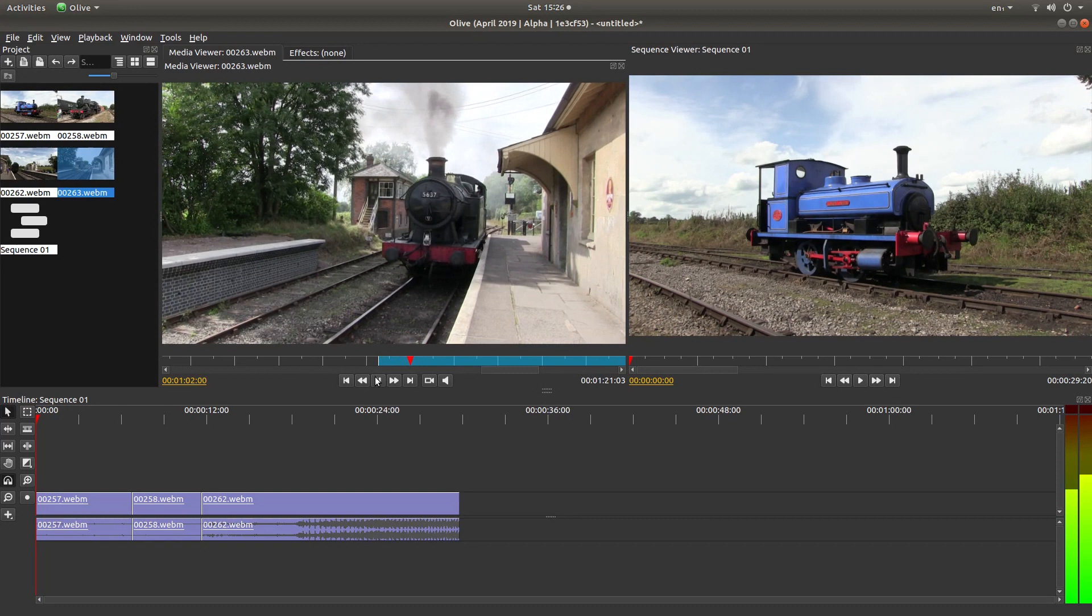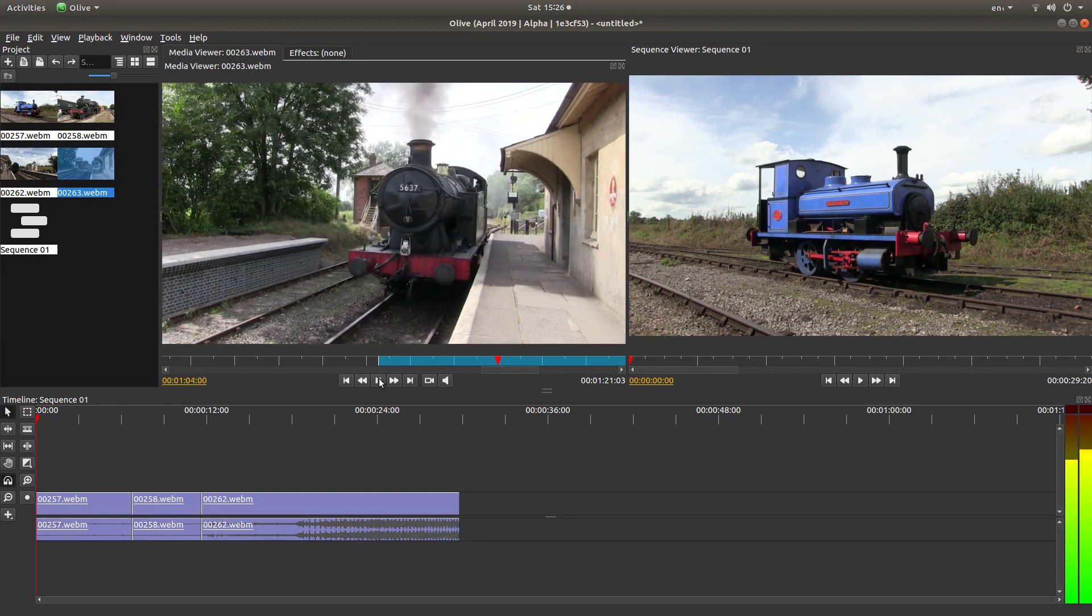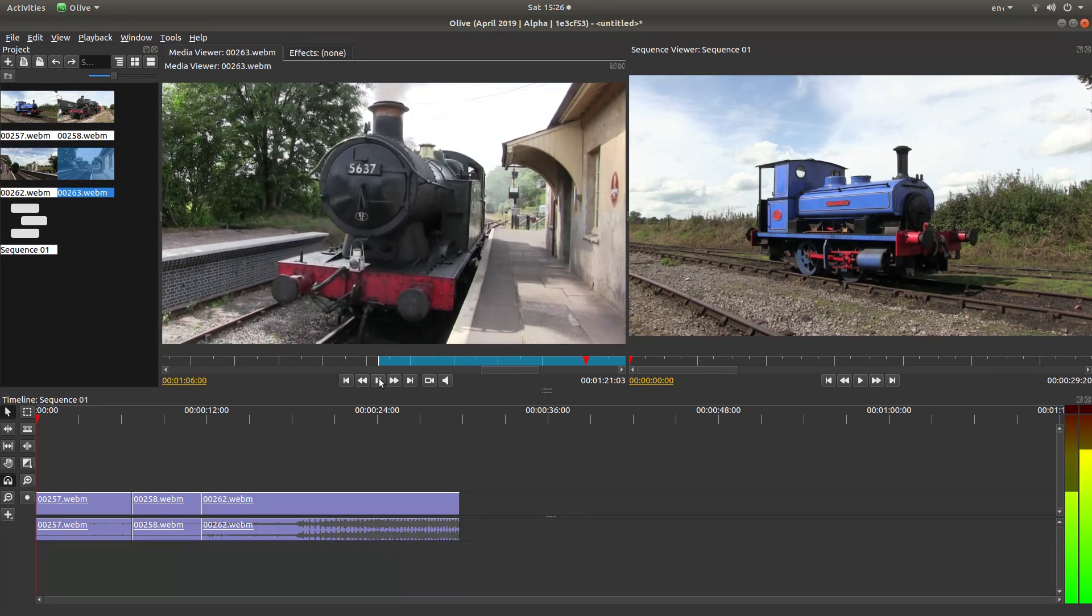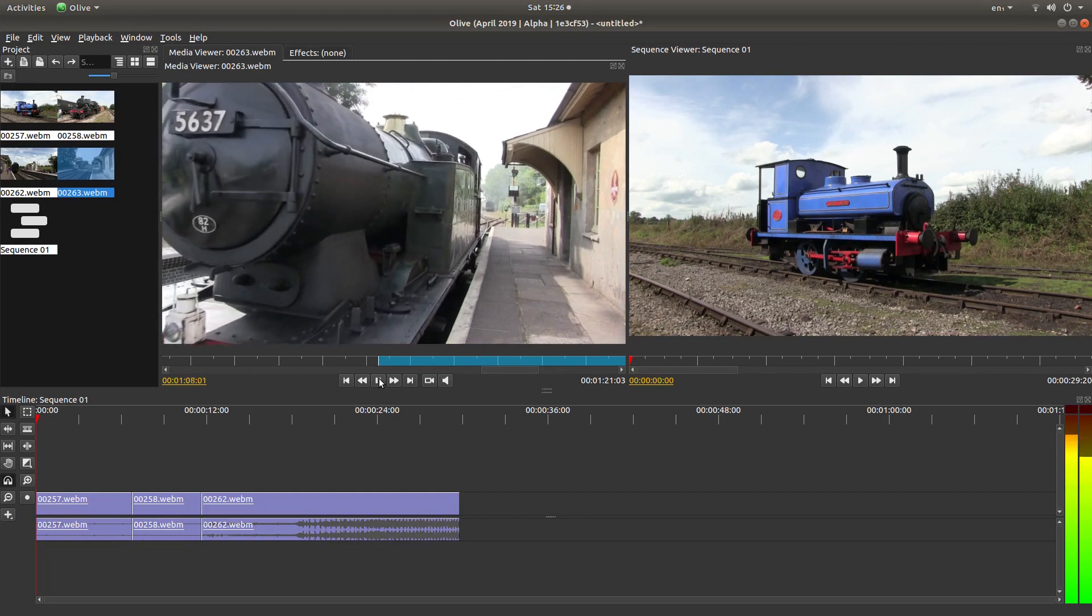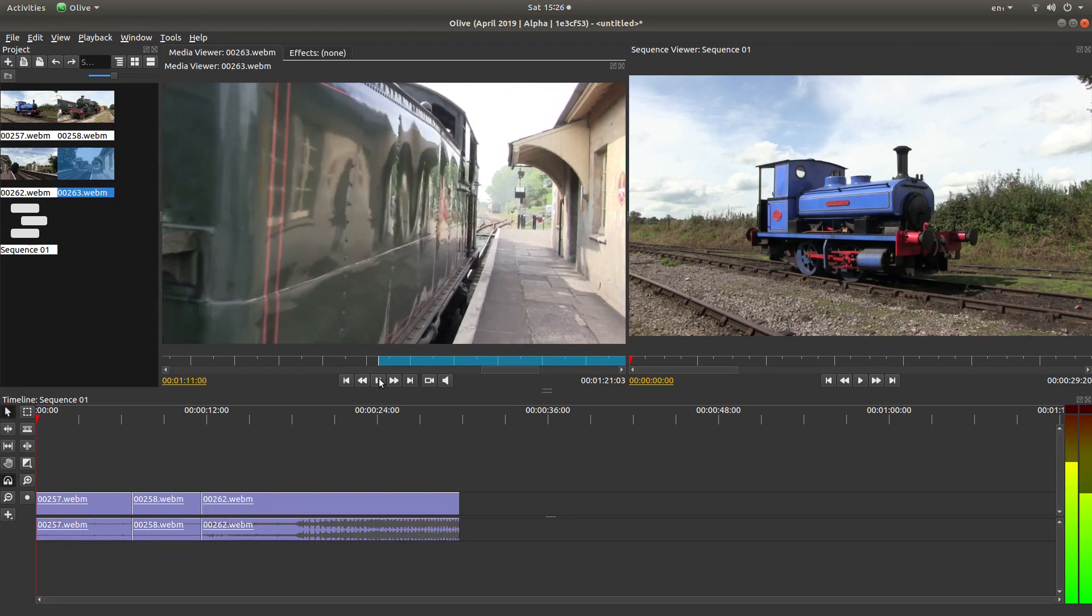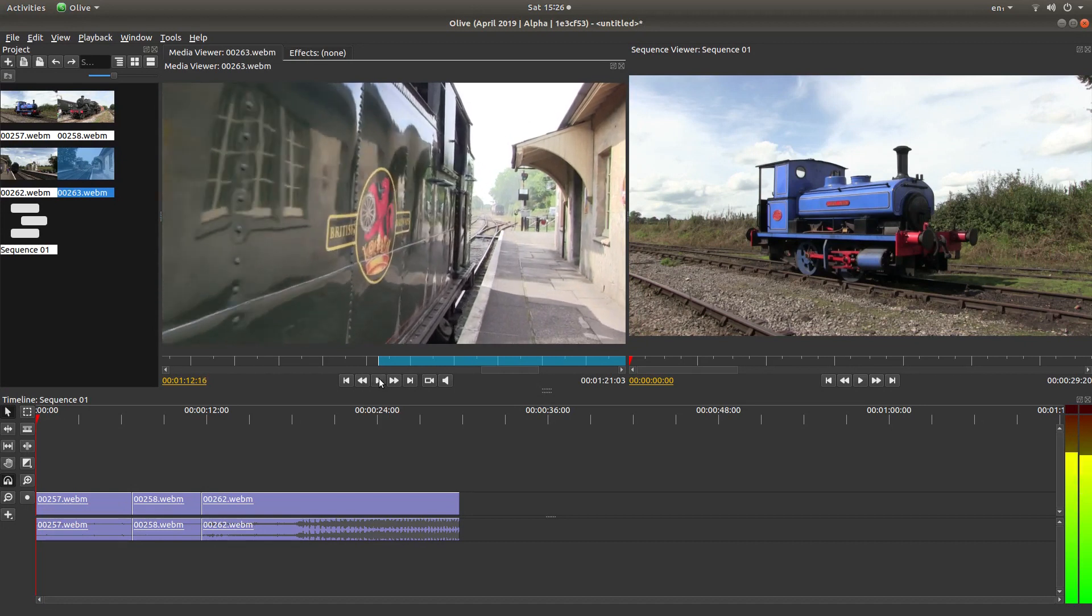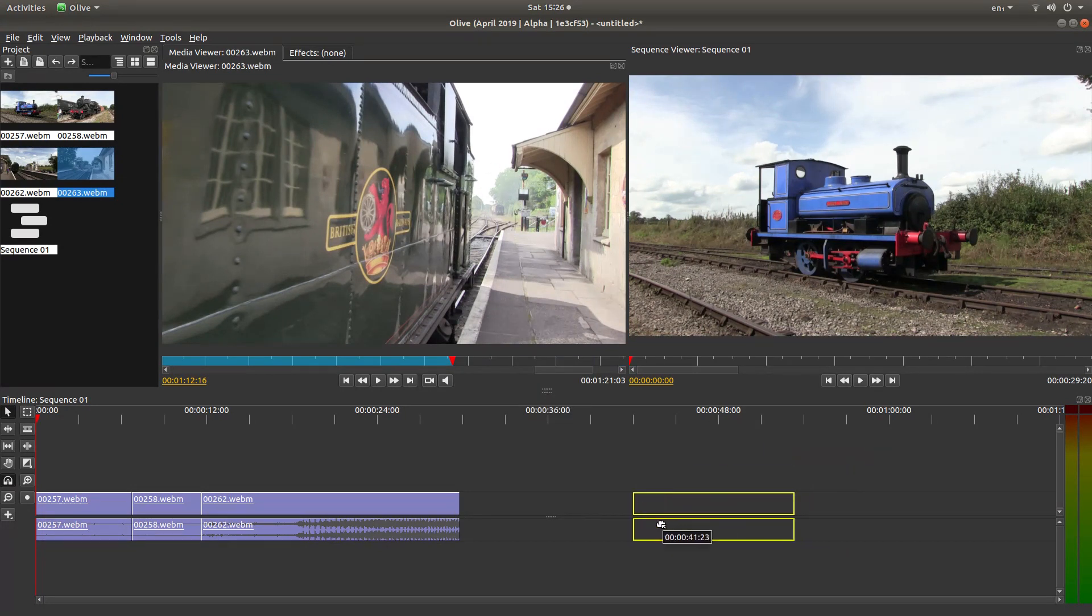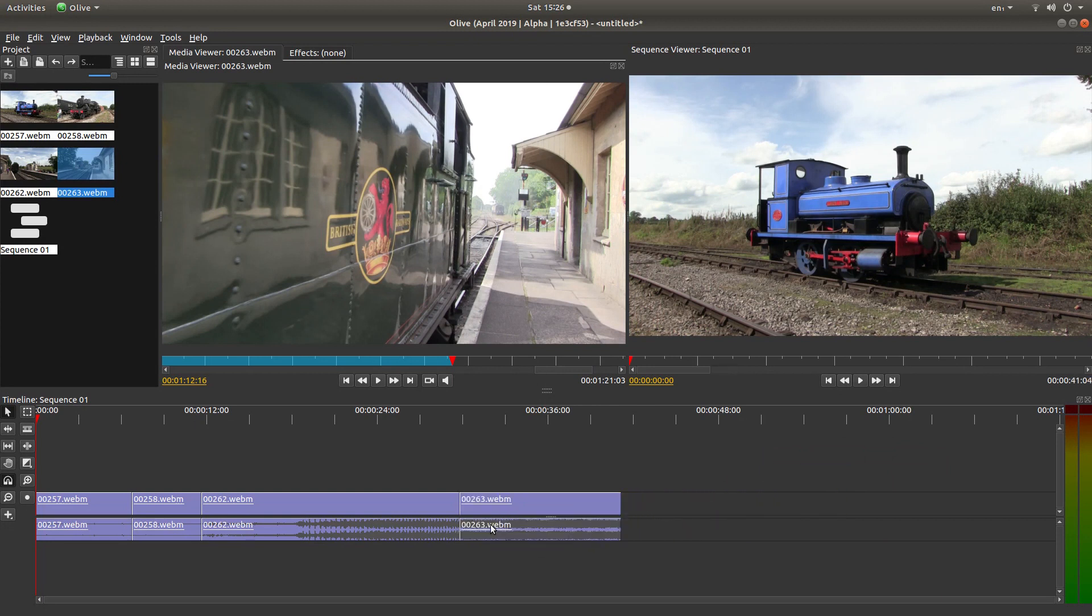And I'll just play this now to the point where I want it to finish. And using this slider, then right-click and then set out point. And again, drag your video into the timeline till it snaps up.